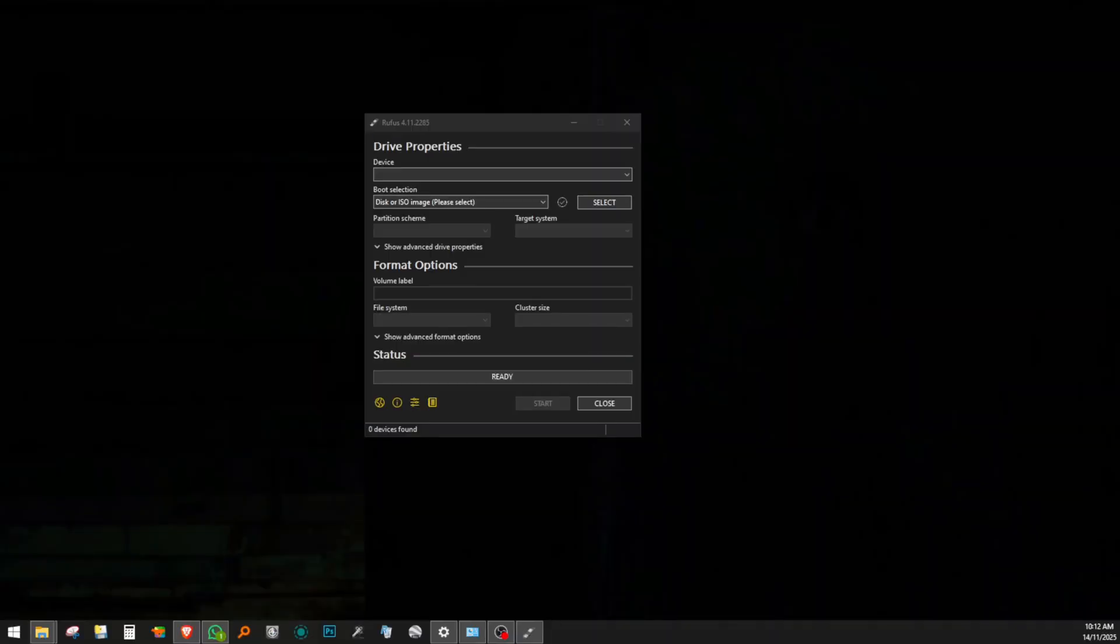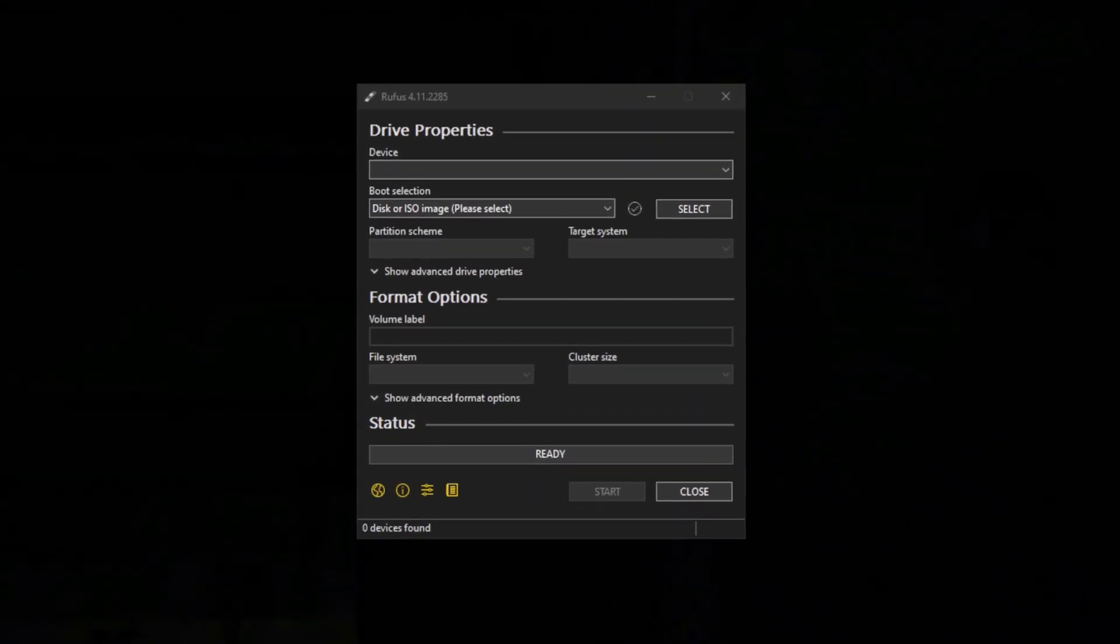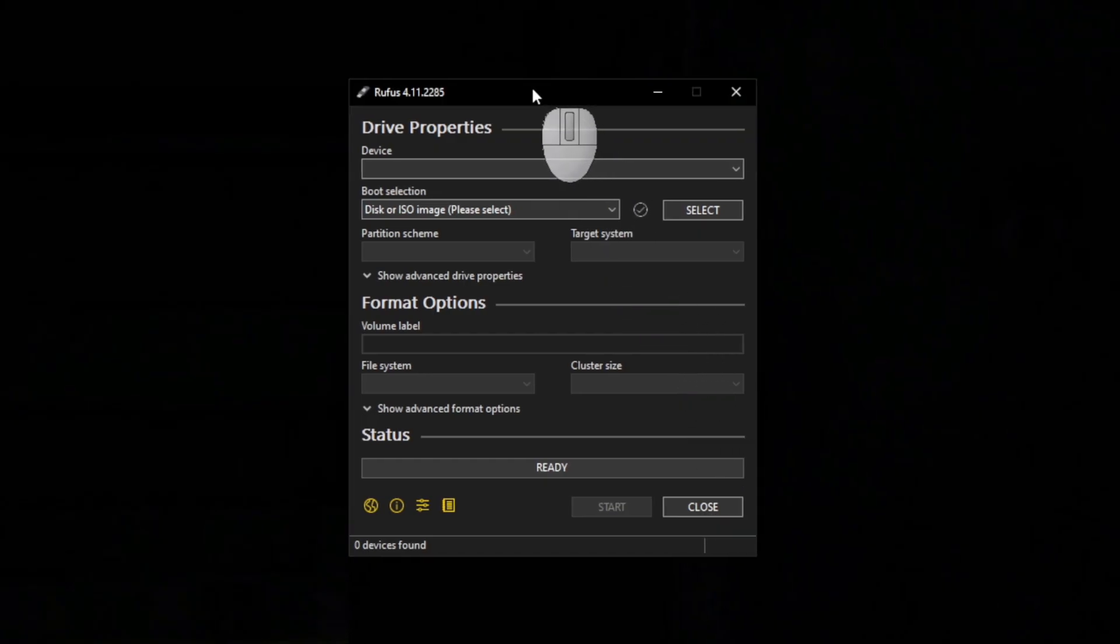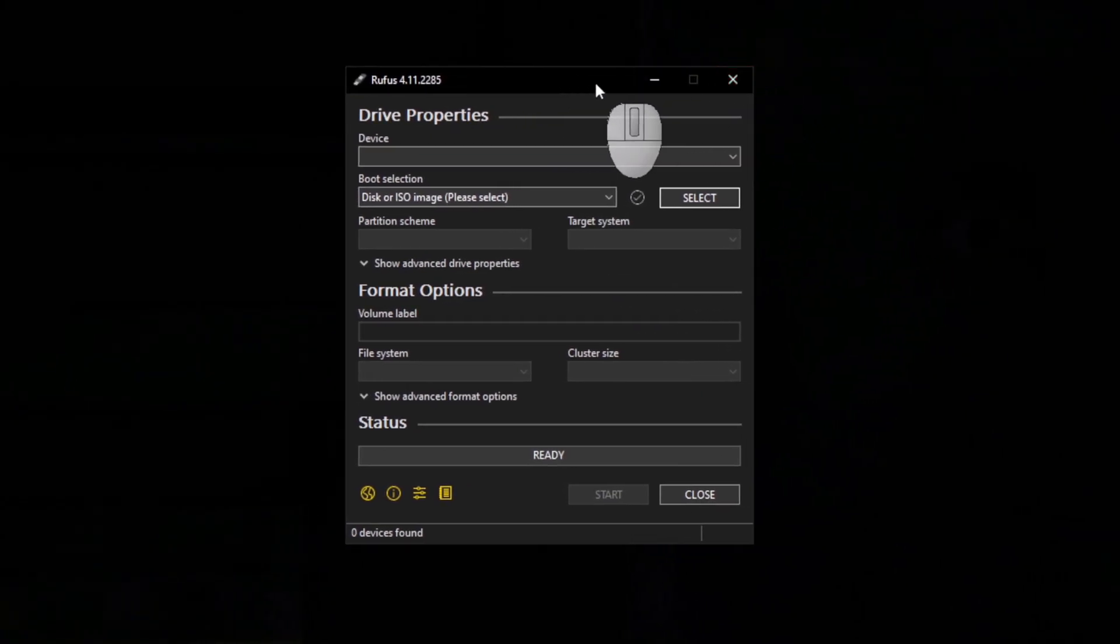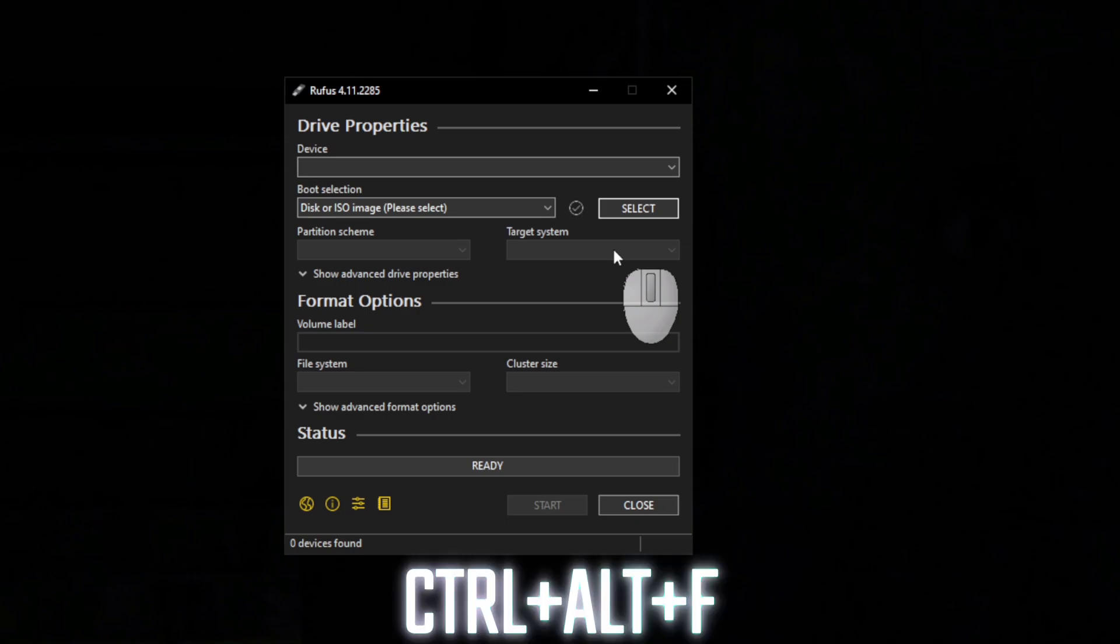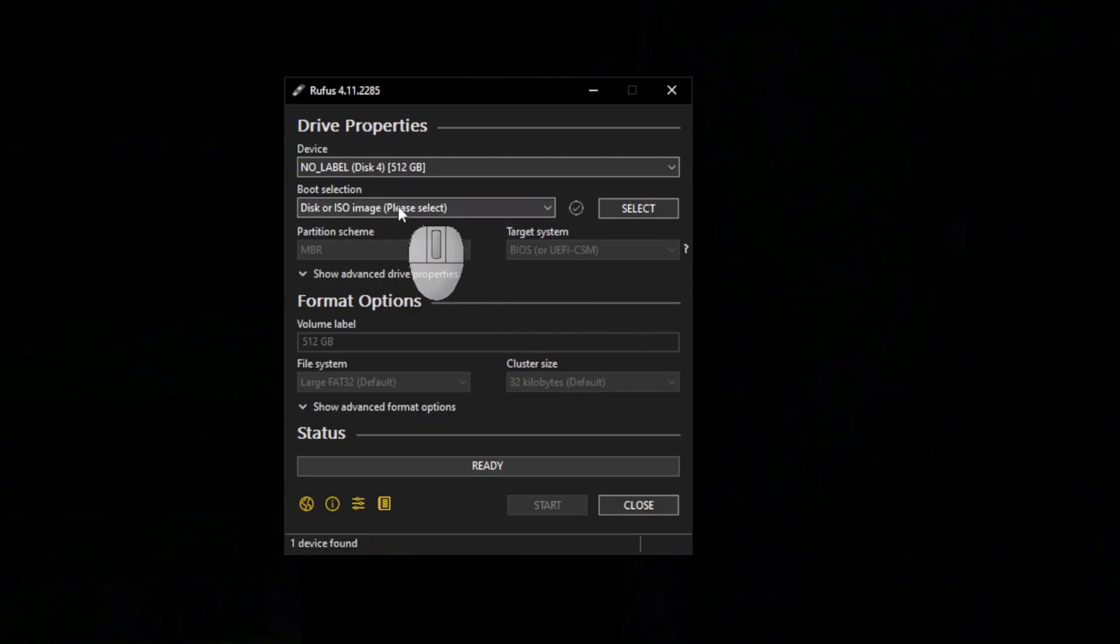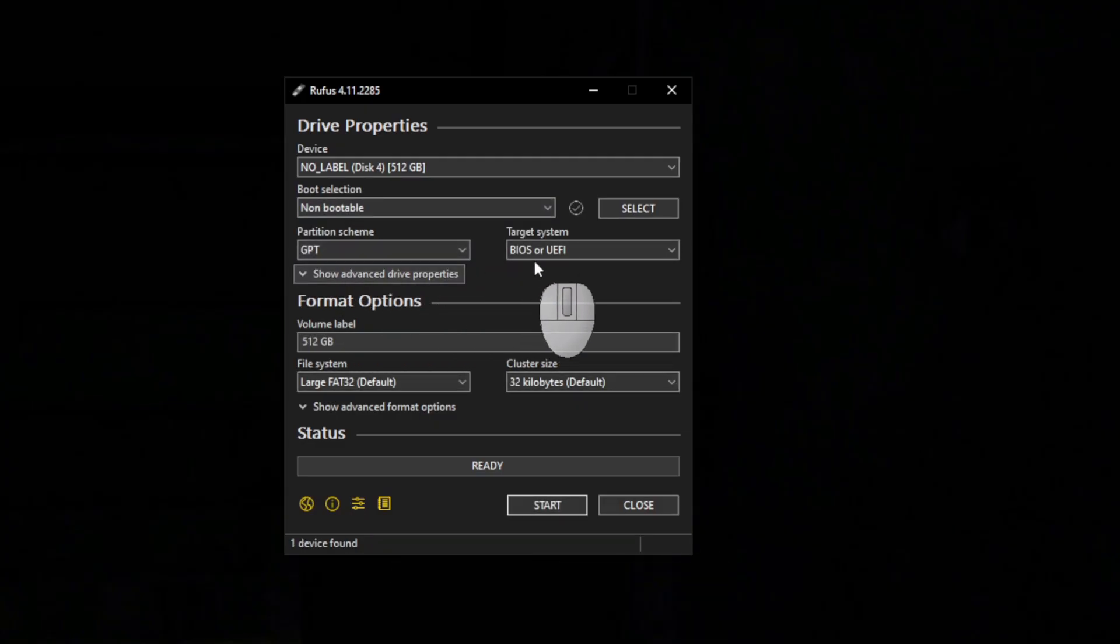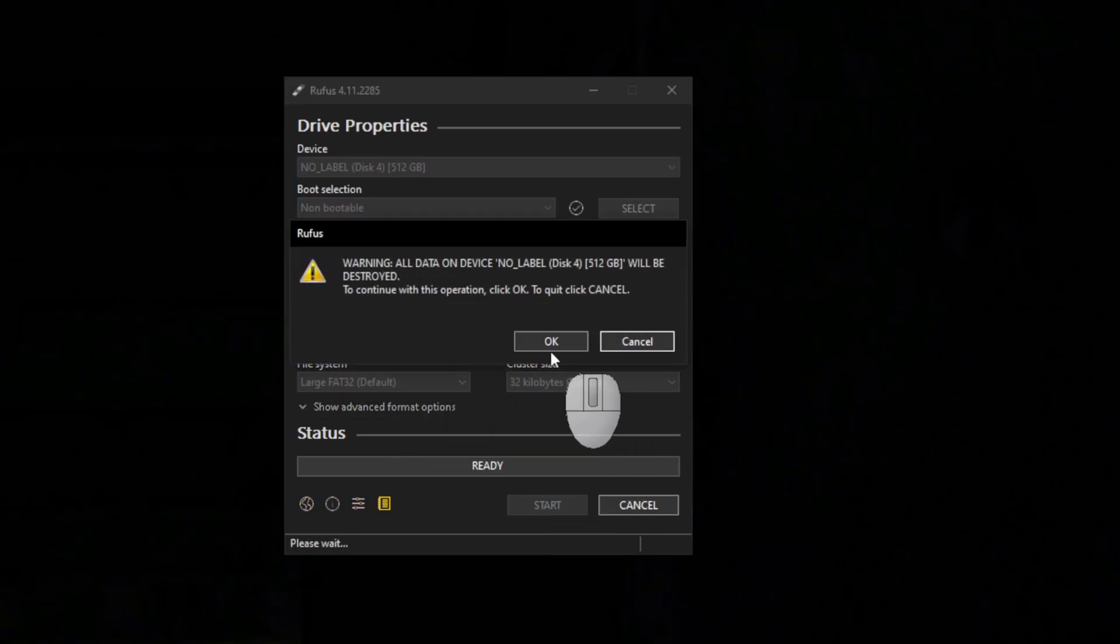I then downloaded Rufus, which is free, and used it to format the drive to GPT partition scheme and FAT32 file system. By default, Rufus only detects thumb drives. To make it see the SSD, I pressed CTRL, ALT, and F simultaneously. You have to be very careful to select the SSD and not one of your computer's internal or external drives, as formatting will wipe out all the data in the selected drive.